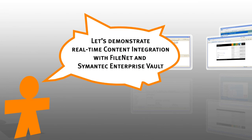We are going to demonstrate real-time content integration with FileNet and Symantec Enterprise Vault.